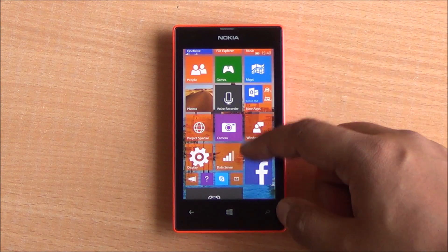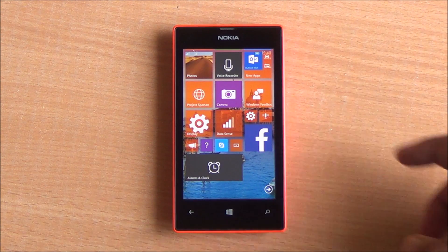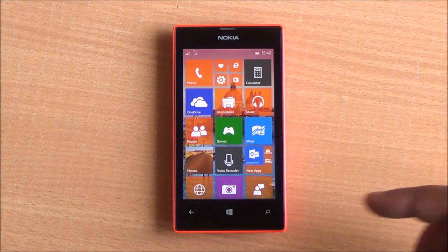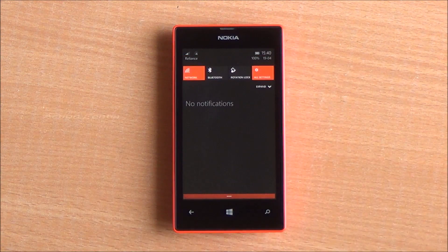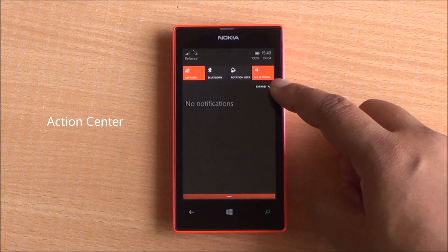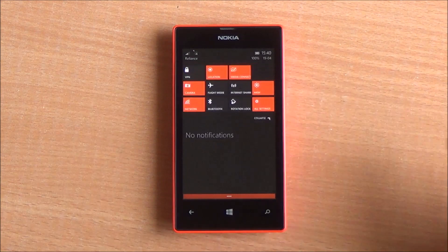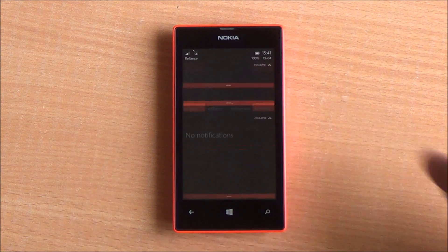There are several new apps available too — we'll check them out one by one. Getting into the notification shade, you can see you have more toggles available, so you are not just restricted to the four choices available earlier.